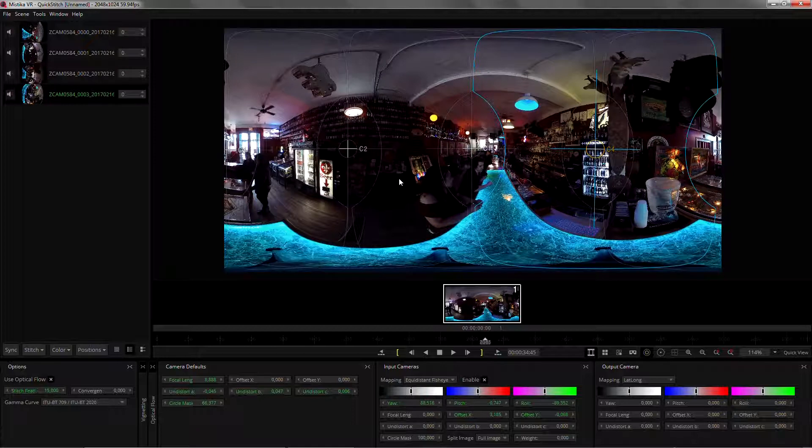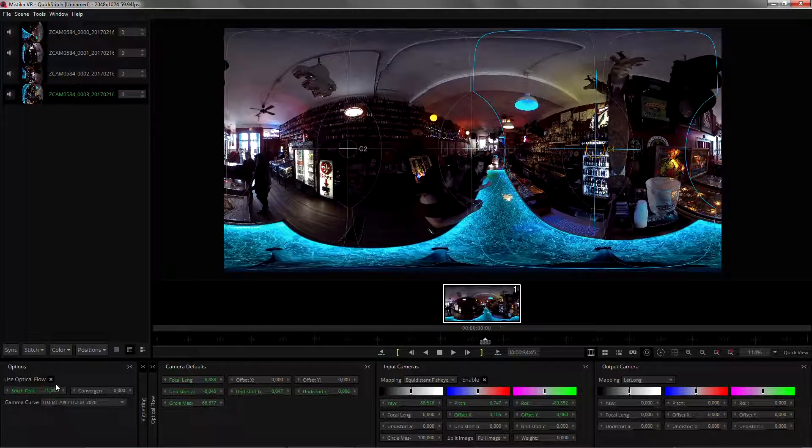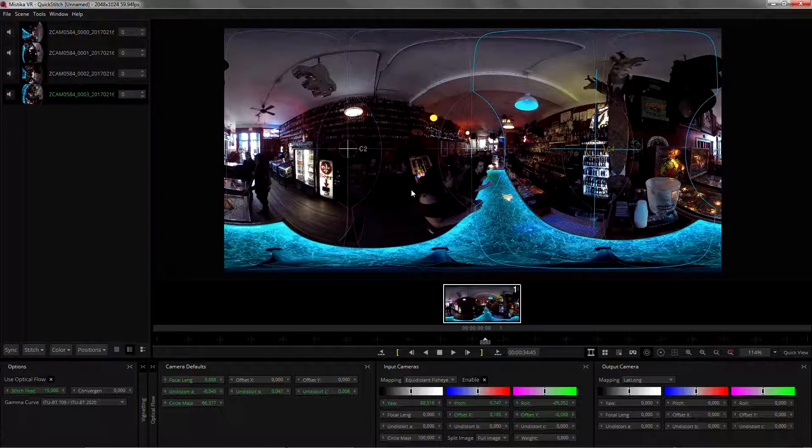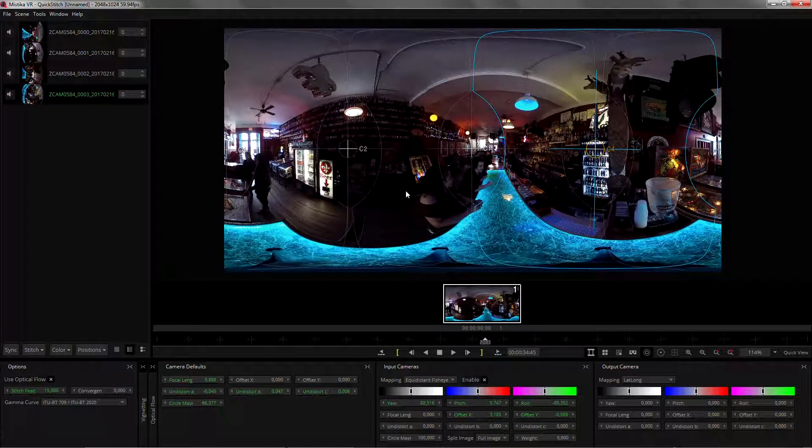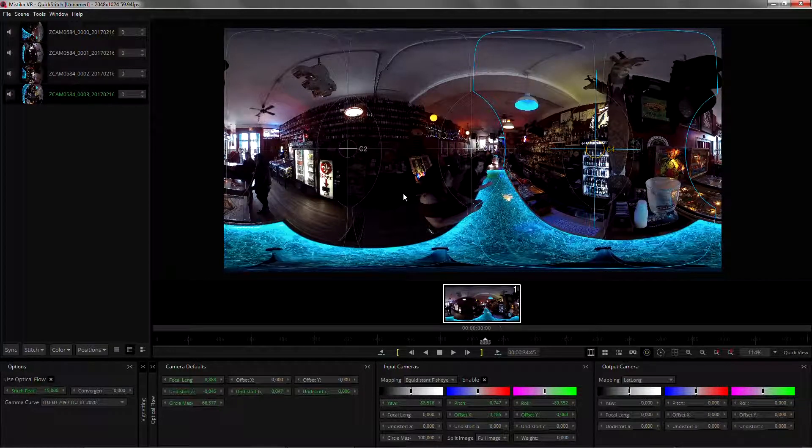It will give you, from a starting point, a much better result, making life for optical flow much easier, so at the end you're gonna have less artifacts. Thanks for watching.